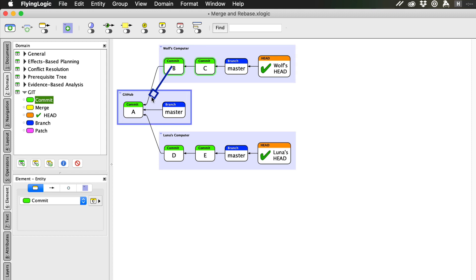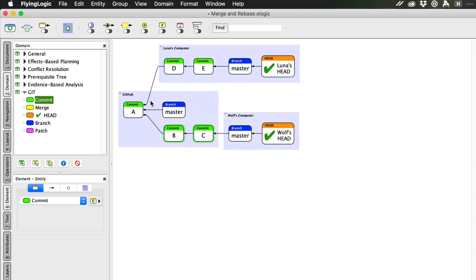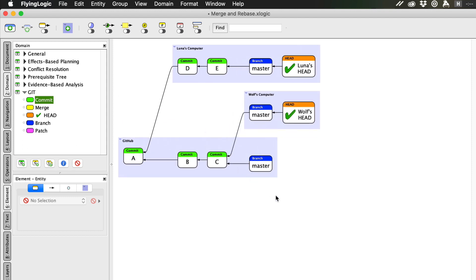Let's say I decide to push my work up to GitHub first. This also updates the remote repo's master branch to point to the most recent commit.